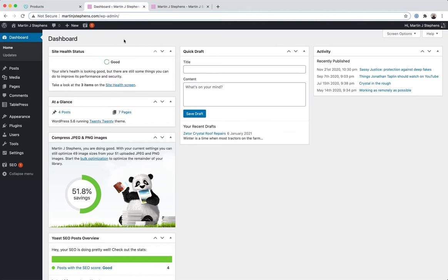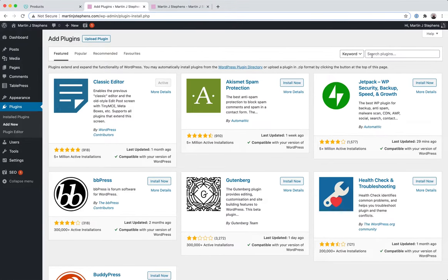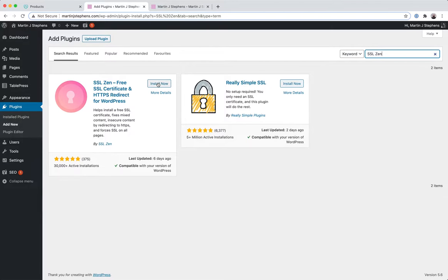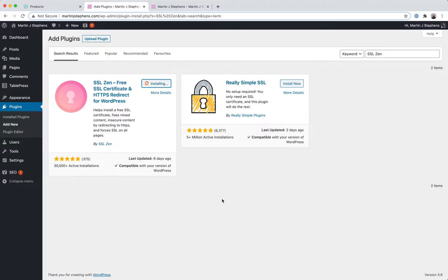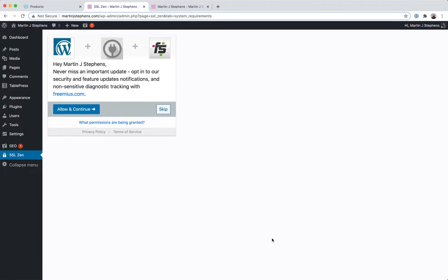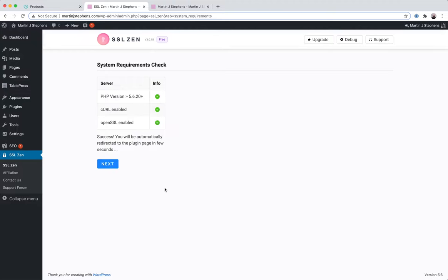So first of all, we need to install the plugin. Let's go to Plugins, Add New, search for SSL Zen. Install this one. It's got this pink key lock kind of thing and we'll just wait for a few seconds. The plugin is installed. We'll activate it and now I'll skip this. I don't want to opt-in to anything, you can if you want.